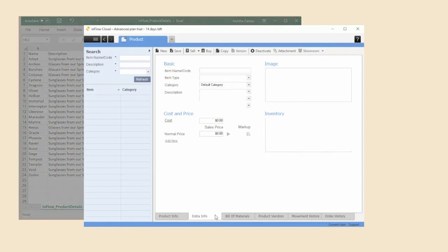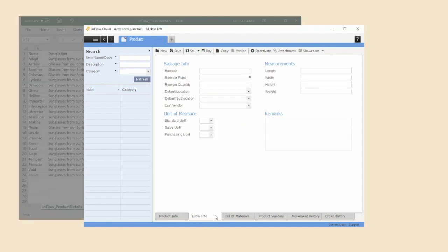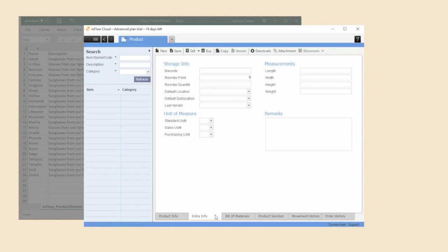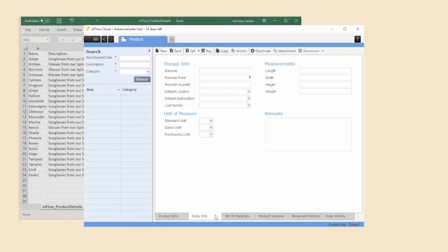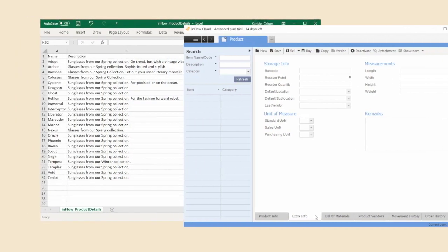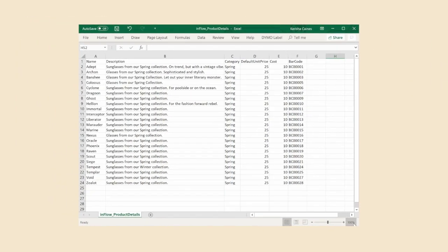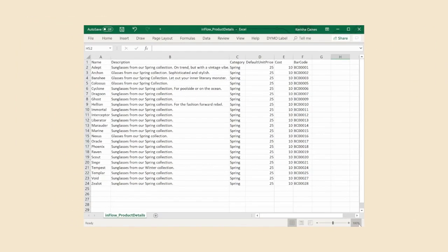I'm gonna click on the extra info tab. Reorder points and reorder quantities can be really helpful for keeping on top of low stock. So I'm gonna go ahead and add these to our CSV import file. Let's go back to our CSV.